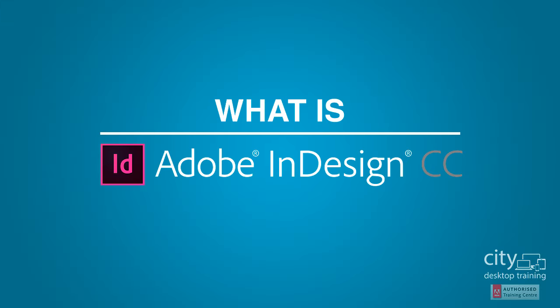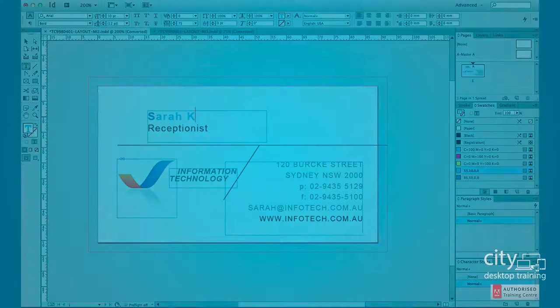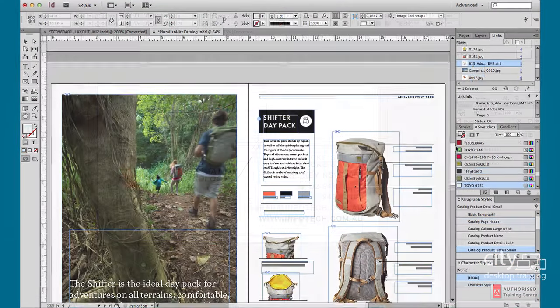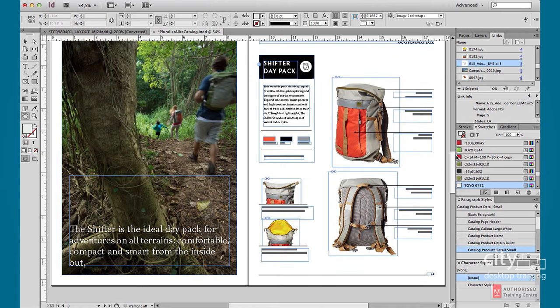Adobe InDesign is a world standard layout program that allows designers and desktop publishers to create beautiful layouts. The original focus of InDesign is to create print documents like cards, brochures, magazines and reports.